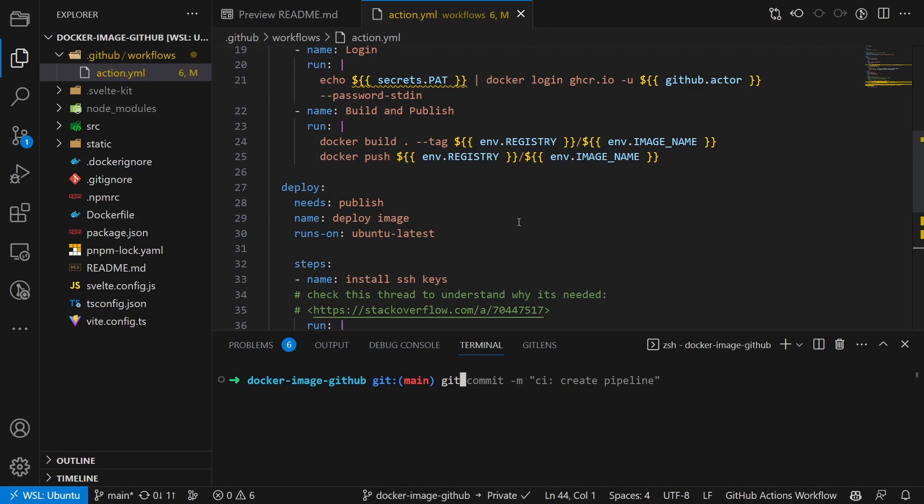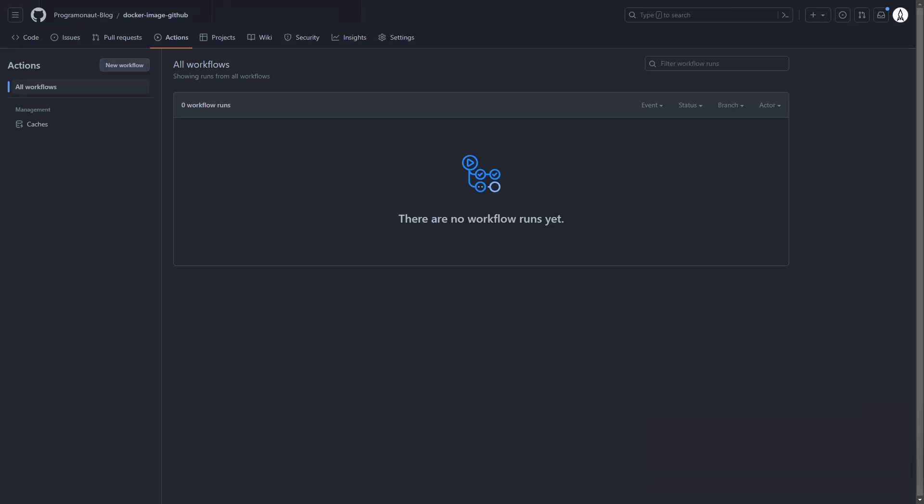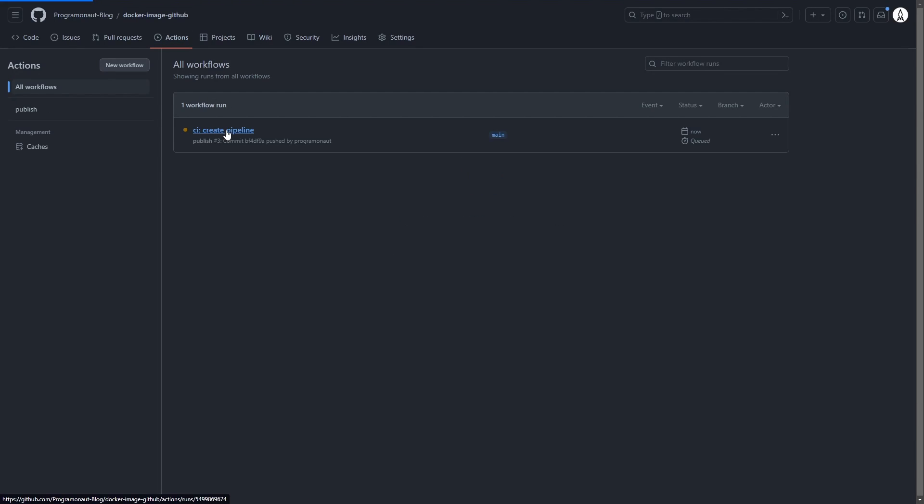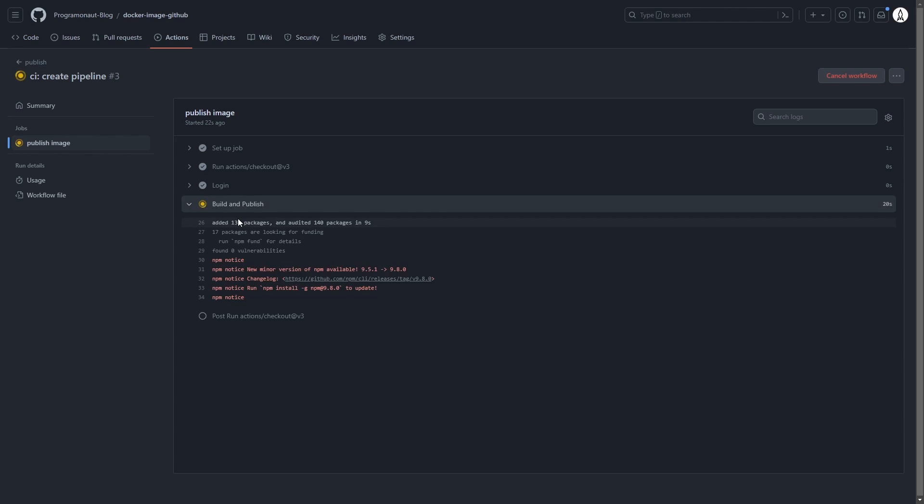With that, we finish the action setup. We can now run git add, git commit and git push to let it run. If we now check the action, we can see that it runs through seamlessly.